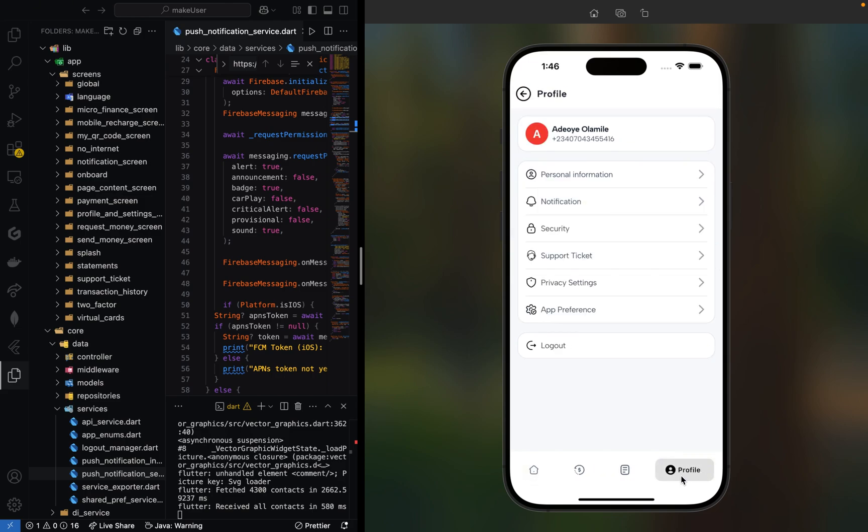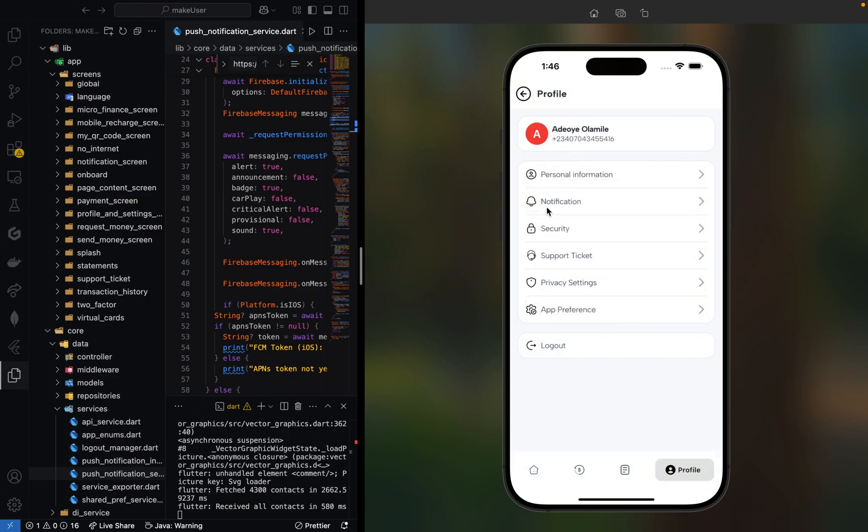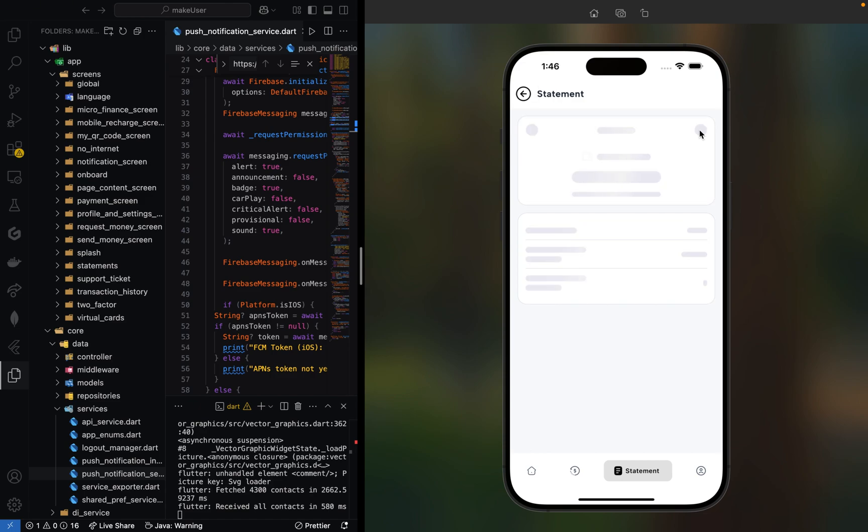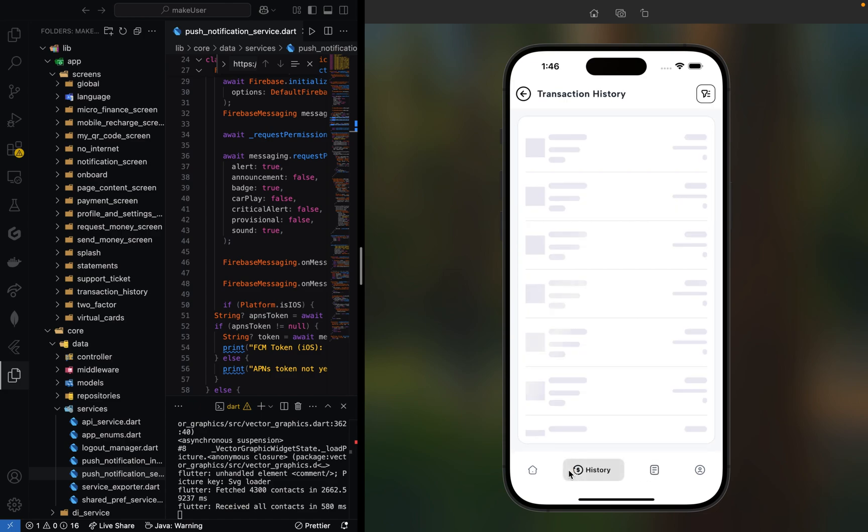This is our tab bar where we can edit our profile information and other sections. Here is our bank statement where we can see all the history of what we've been doing on our account.